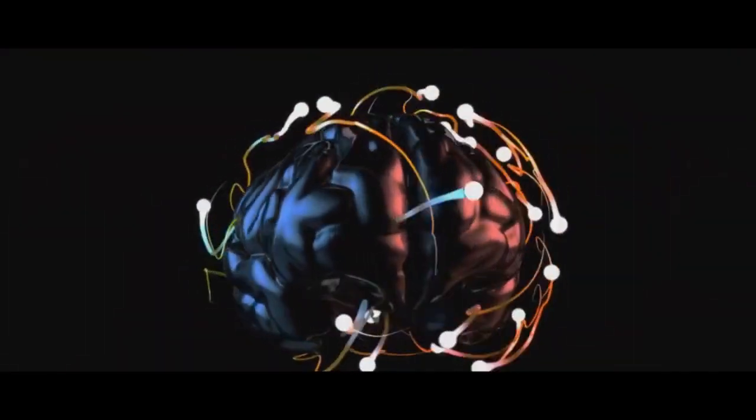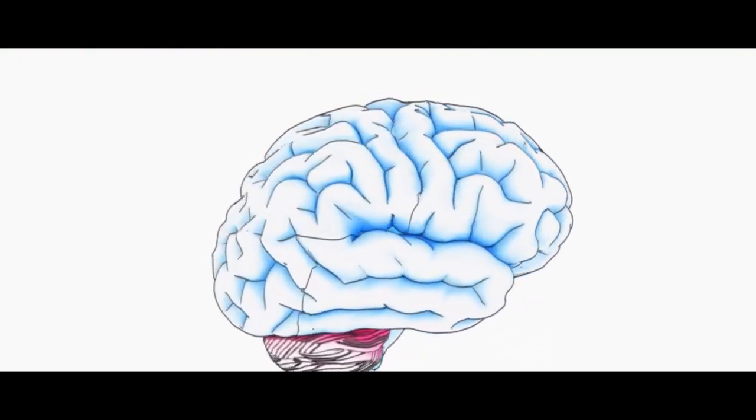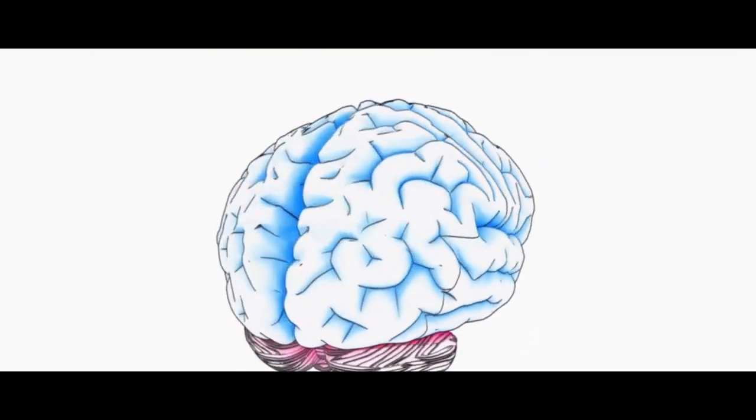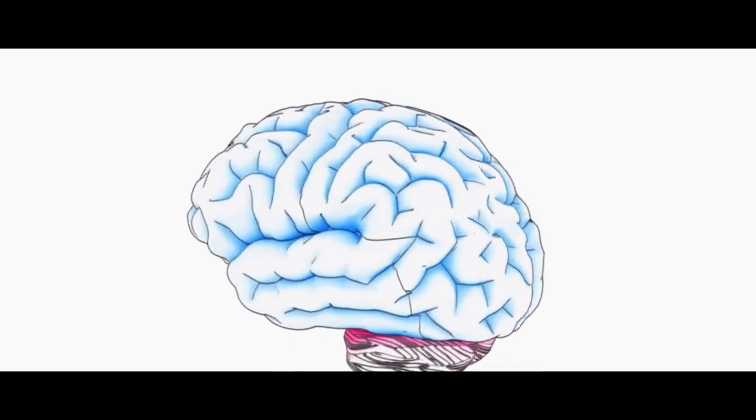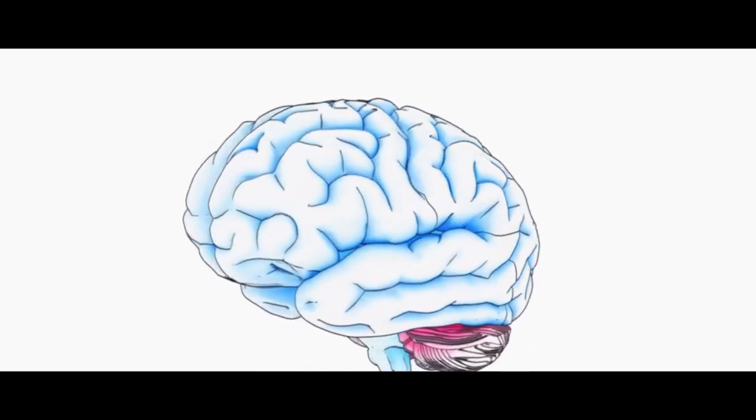The brain, like the universe, is a vast, complex, and largely unexplored space full of mysteries waiting to be unraveled.